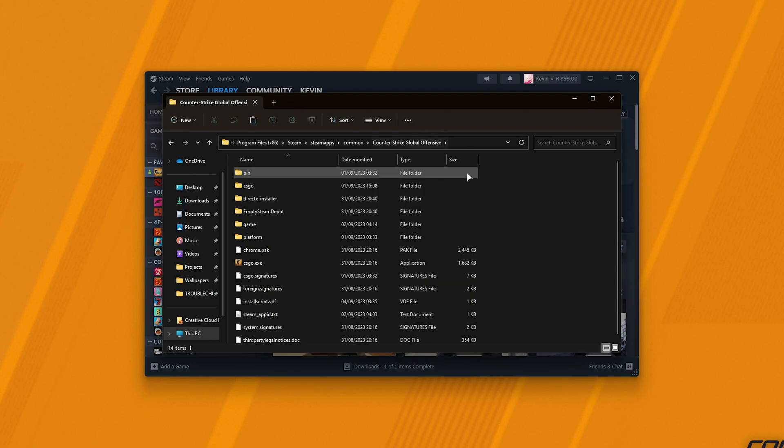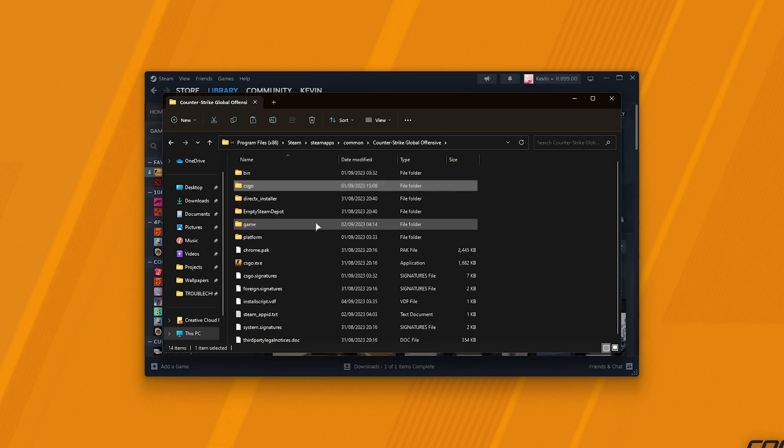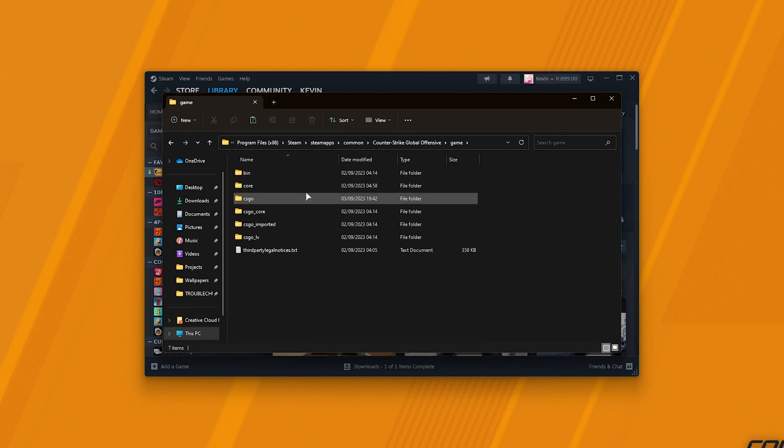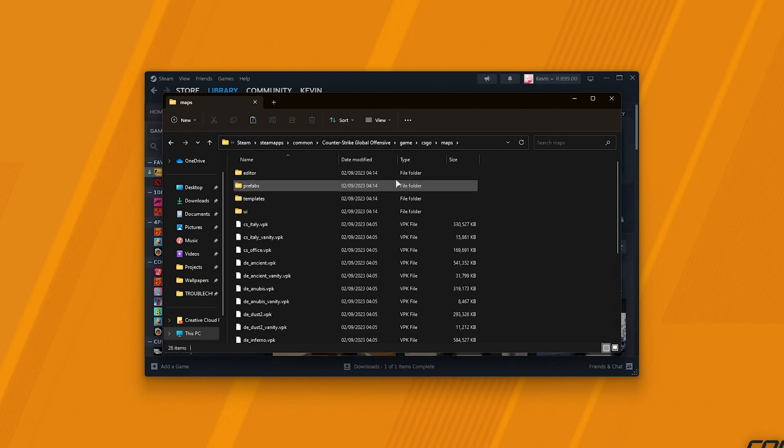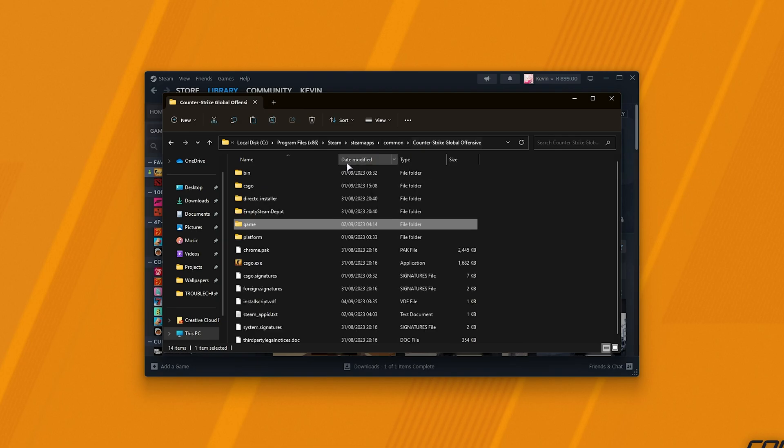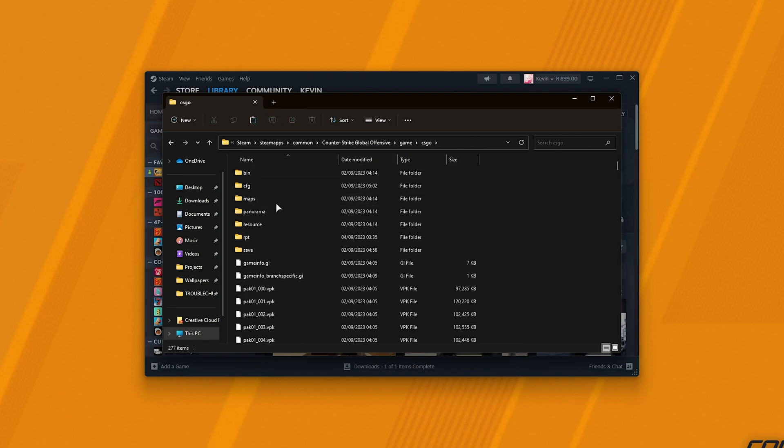Now, inside of the Counter-Strike Global Offensive folder, you may think we go into CSGO, but no. Go into Game instead, followed by CSGO, and then Maps. Note that there's an extra game here, so it's not CSGO, it's Game CSGO Maps.